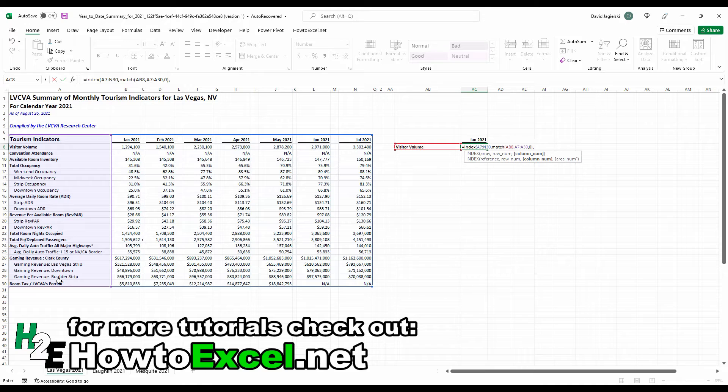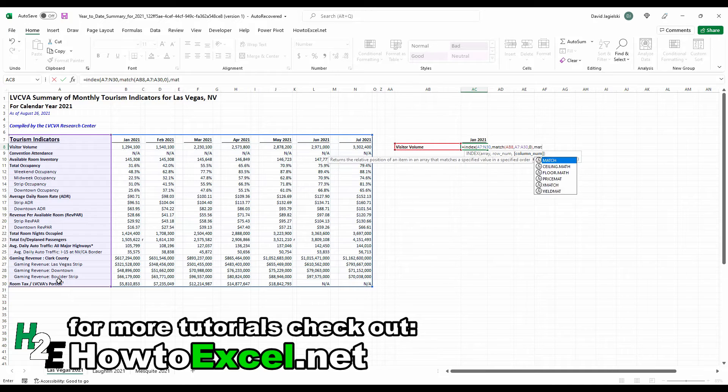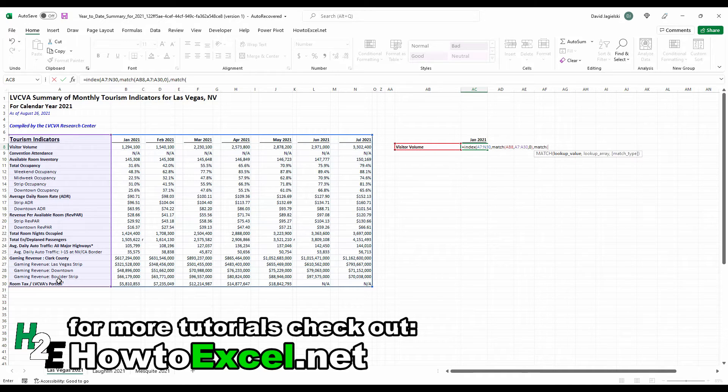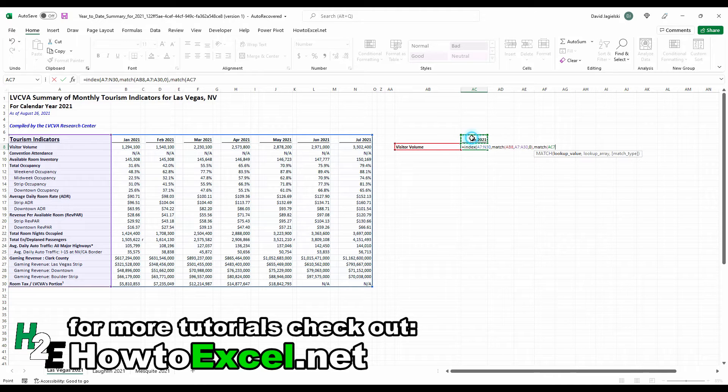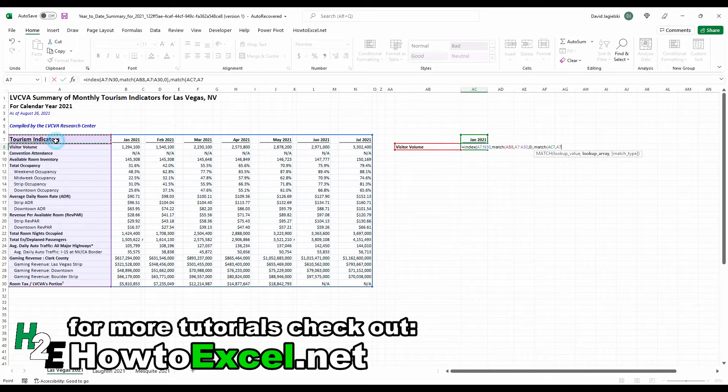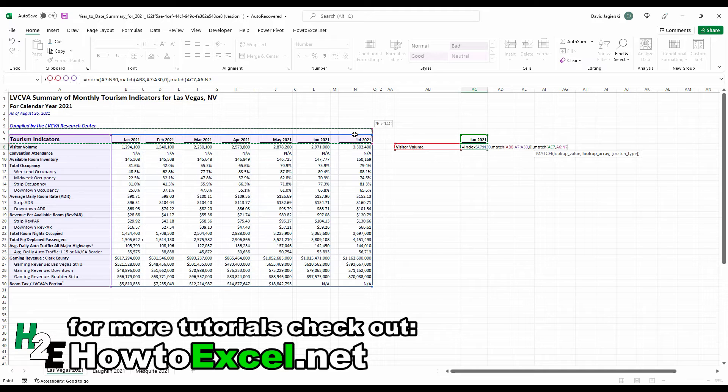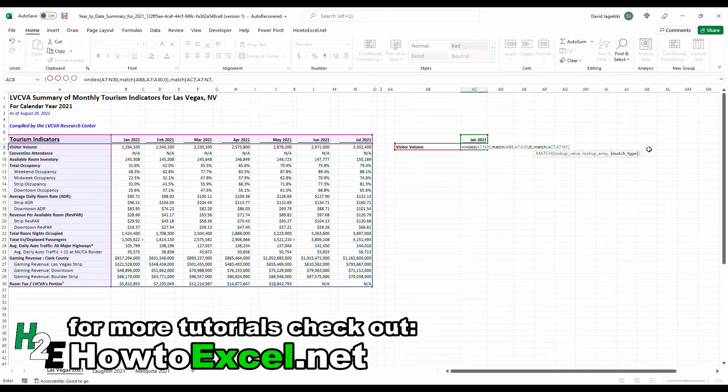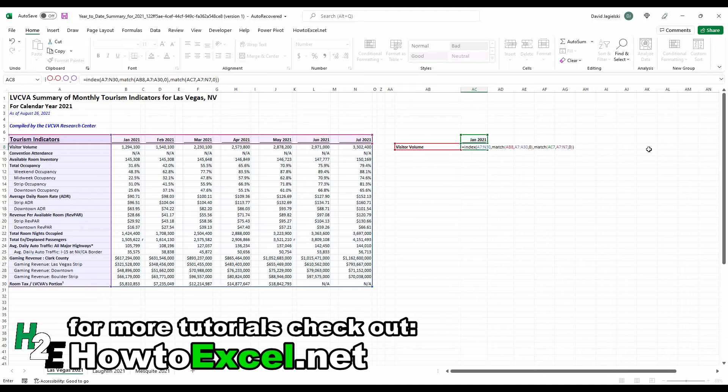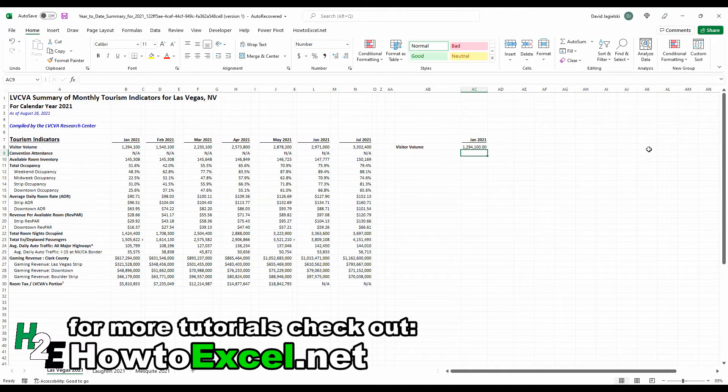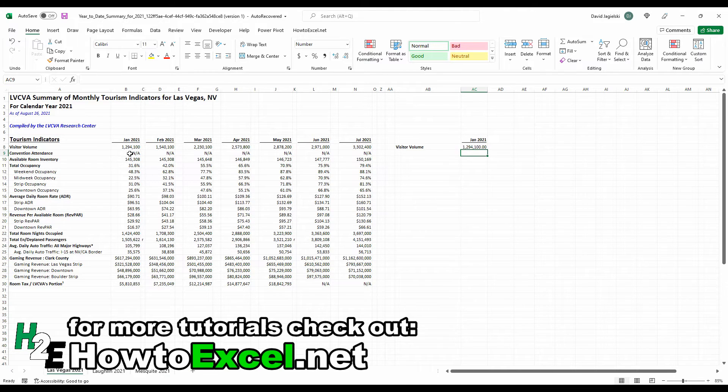Now for the column number, I'm also going to use the match function. And this time I'm going to be looking up the value of January 2021. And I'm going to start from the very beginning of the index again. And then the match type set to zero. Close this off. And now I've got that correct value of 1.294 million for January 2021.